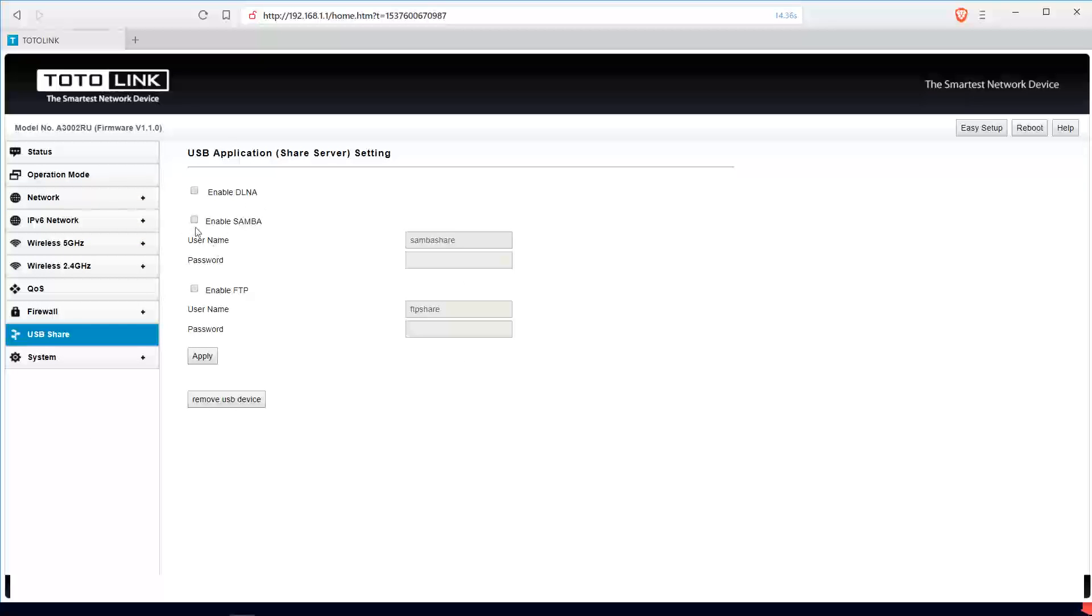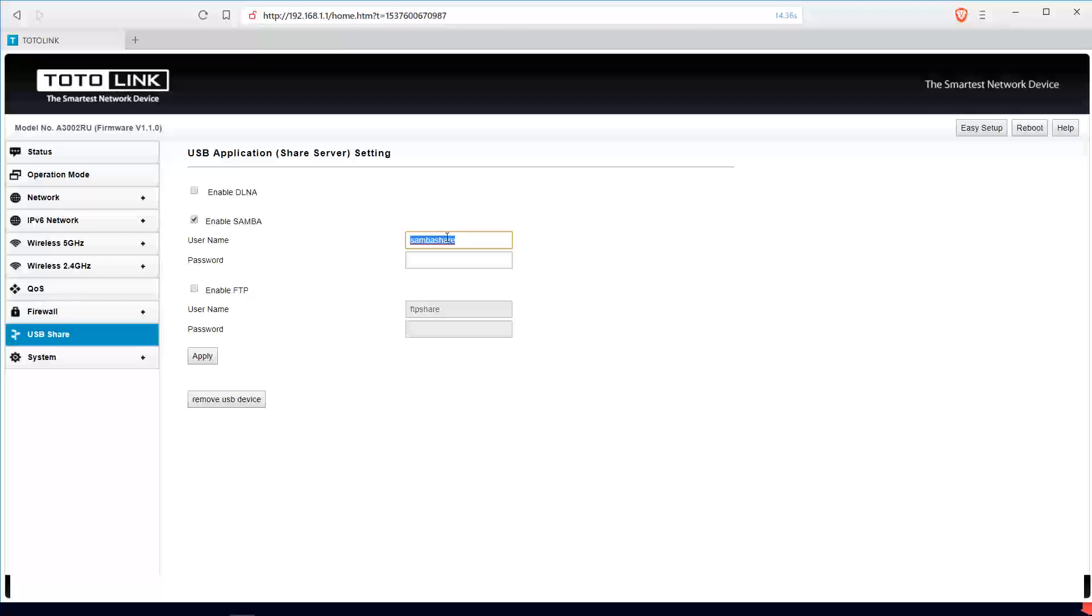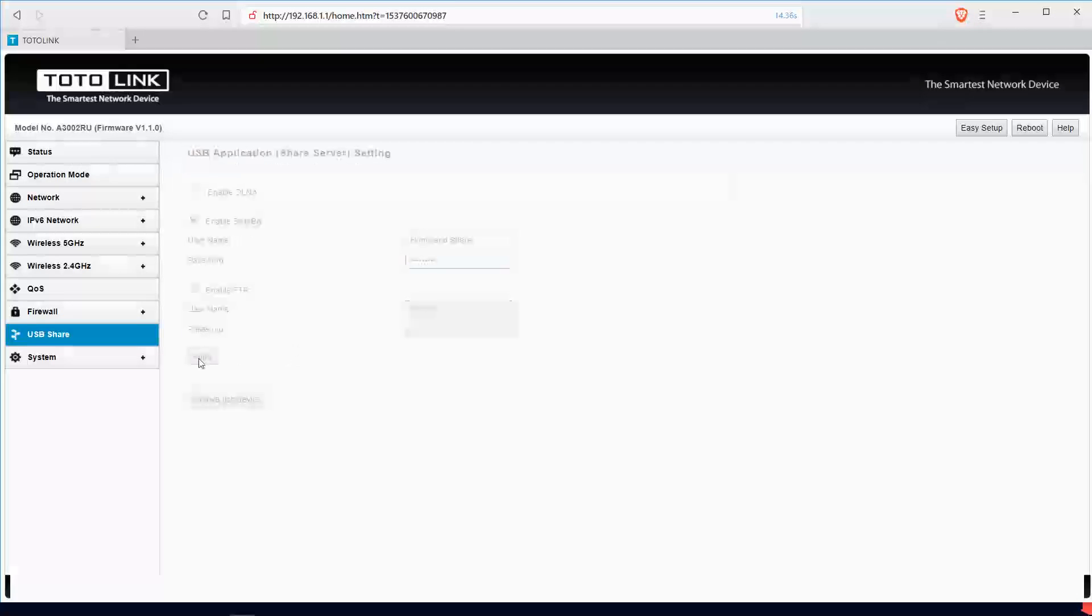Then you have to enable Samba. When you click this, then you can give it a name. I'll call this Homeline Share. Then you give it a password, let's still put this. Then you apply.